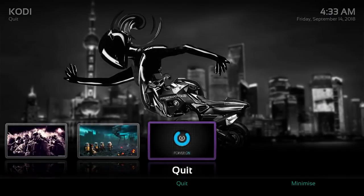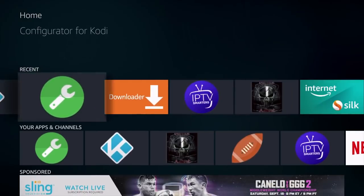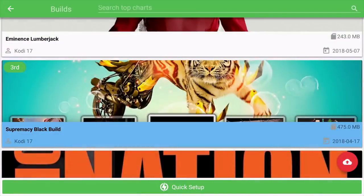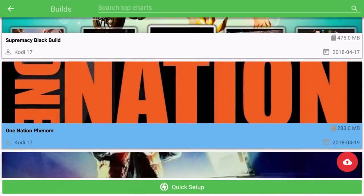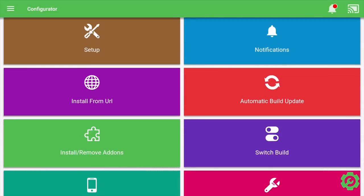We have all of the add-ons from the build but we don't actually have the graphic interface for the build. To get it, come back up to the gear icon, click Interface Settings, scroll over to Skin, and you'll see the other skin in there — Black Glass Nova. Click that and when asked if you'd like to keep it, say Yes. Hit the Back button and now we have our build with the full graphic interface.